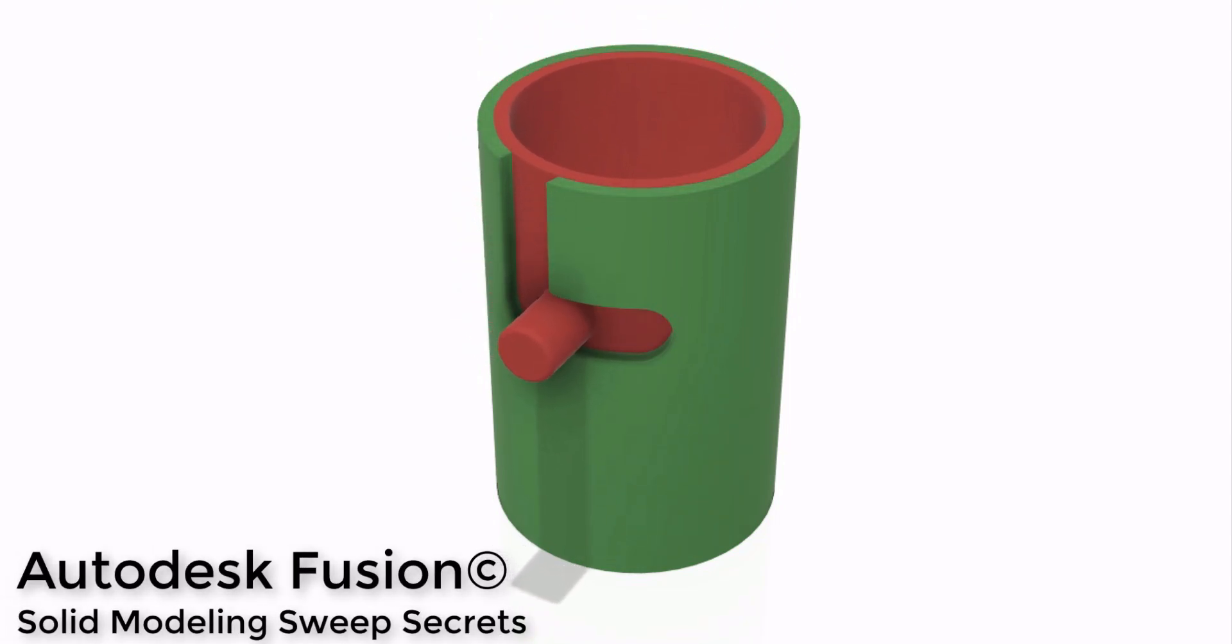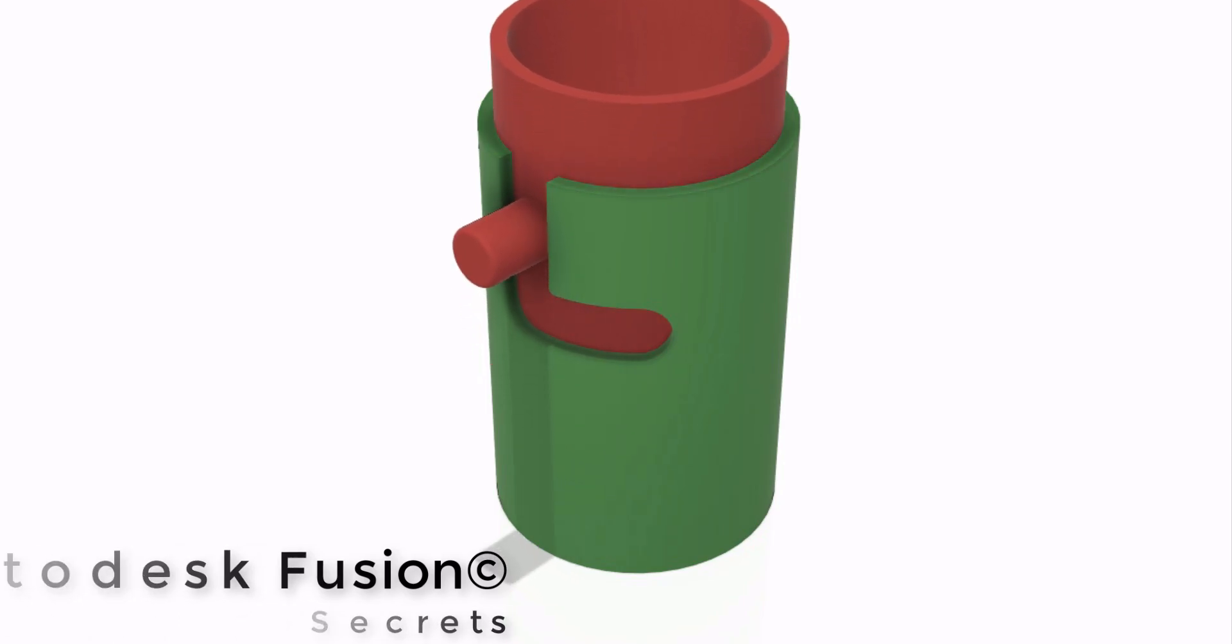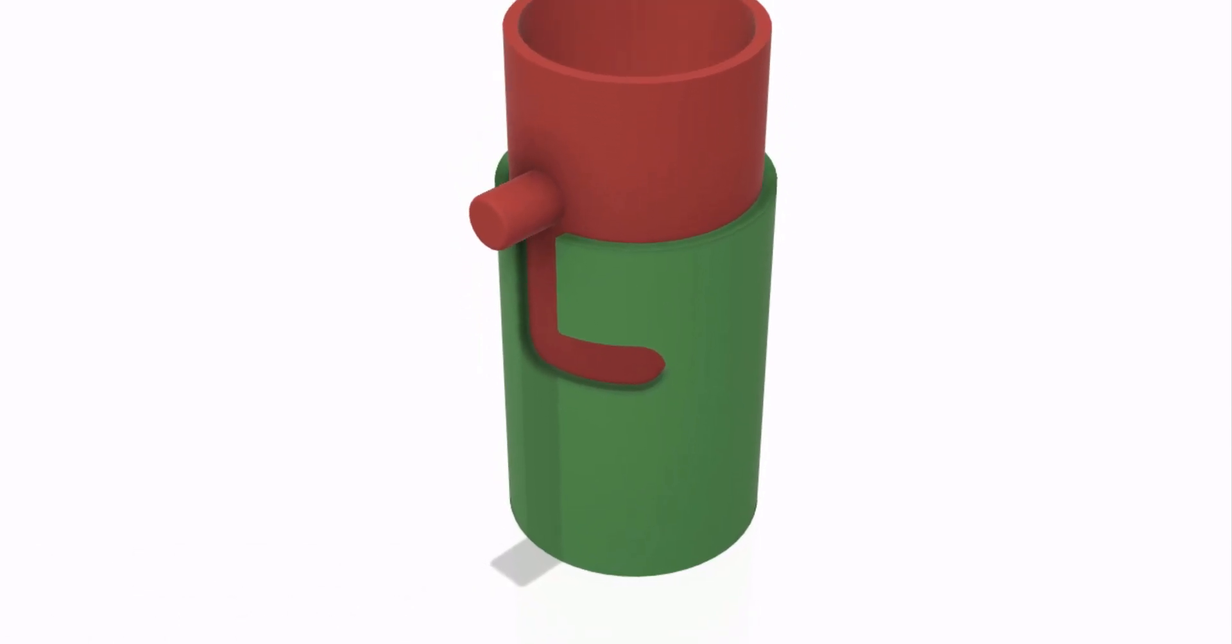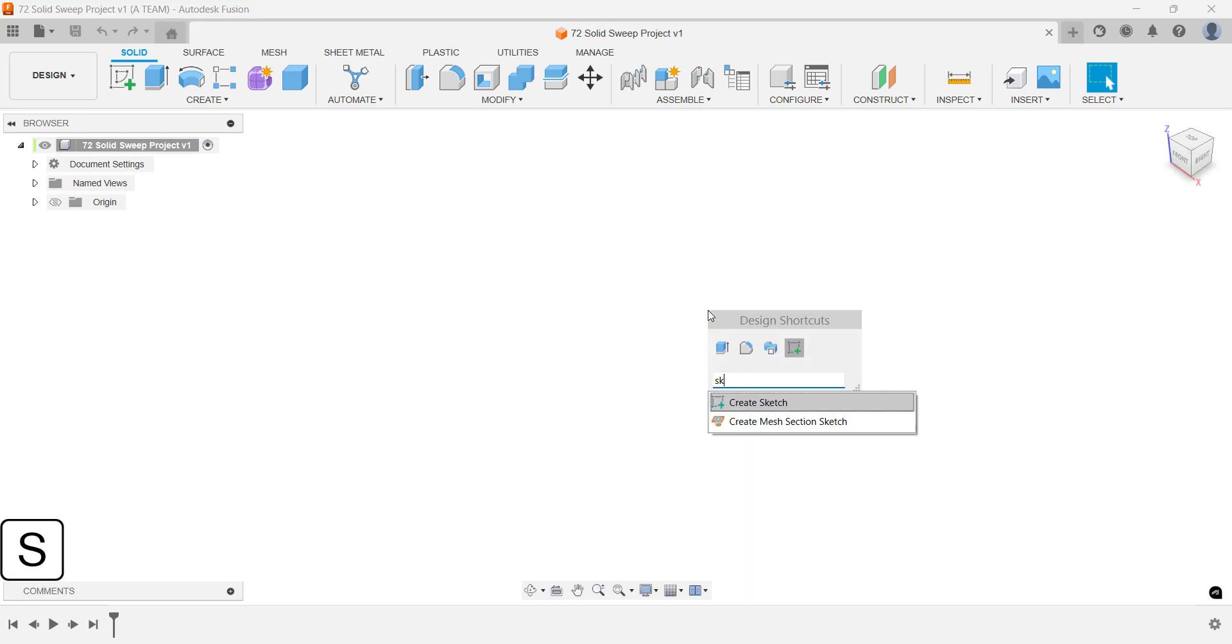Unlock faster workflows and smarter designs. This quick lesson reveals 3D sketching and sweep tricks that most users miss. Keyboard shortcuts appear in the bottom left corner.